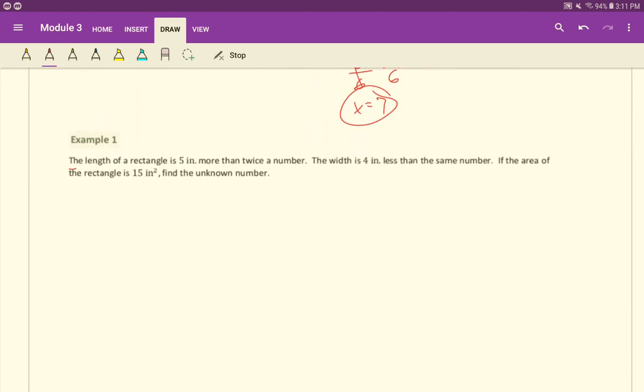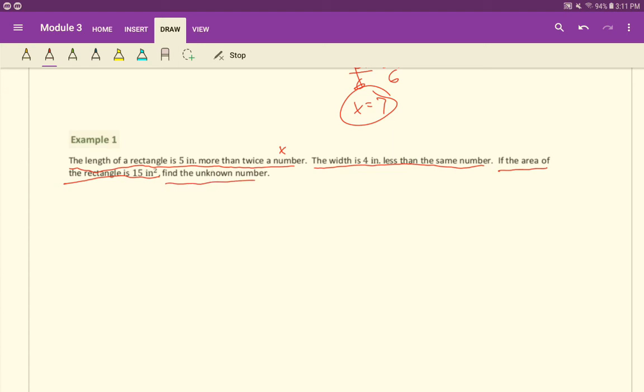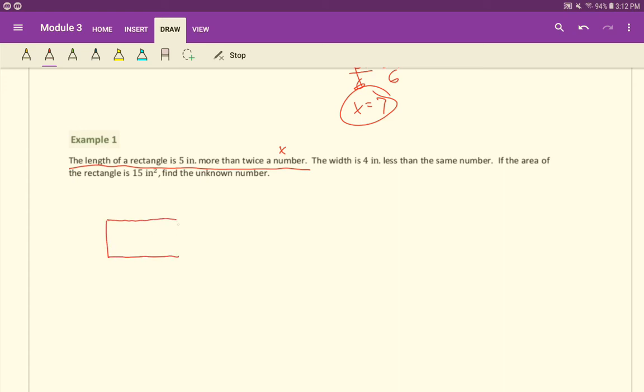The length of a rectangle is five inches more than twice a number. Again, unknown number, we'll call it X. The width is four inches less than the same number. If the area of the rectangle is 15 inches squared, find the unknown number. Let's do this. We'll go ahead and draw a picture here. It doesn't say to do that, but let's go ahead and do it just to kind of help ourselves out.